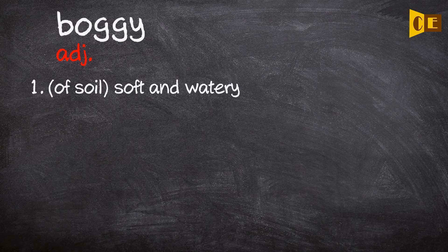Boggy - Adjective. 1. Of soil, soft and watery.